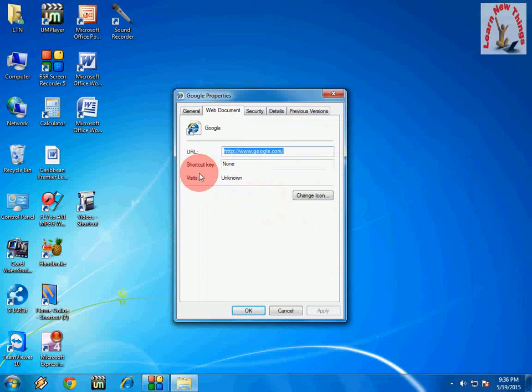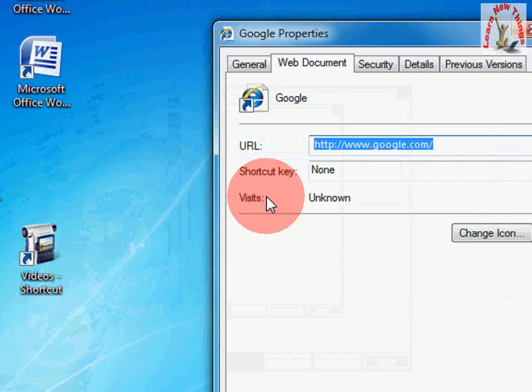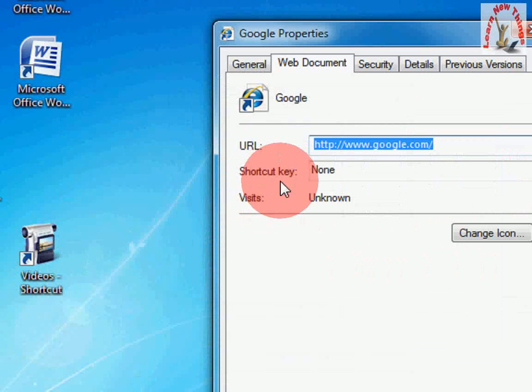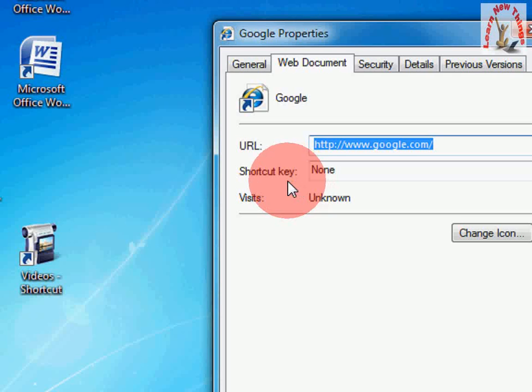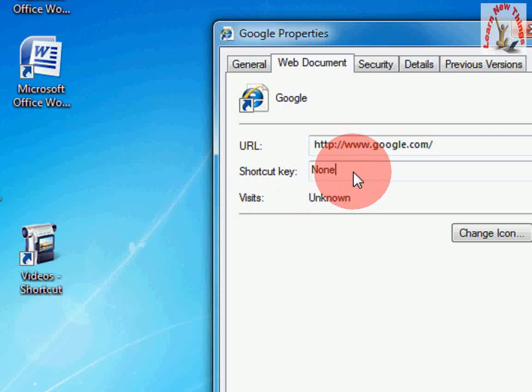Here you can see the keyboard shortcut key, I mean the shortcut key. Just click here and hold control shift G. This is the shortcut key, this is my shortcut key.